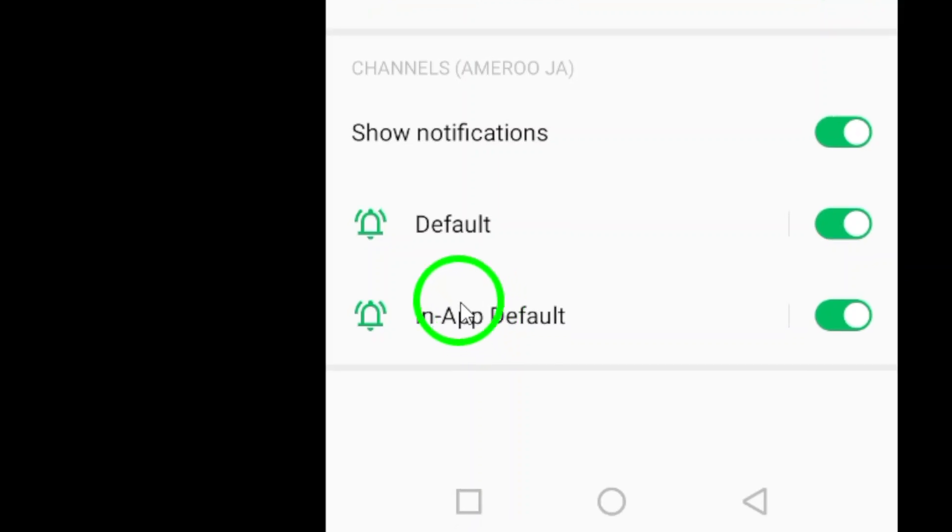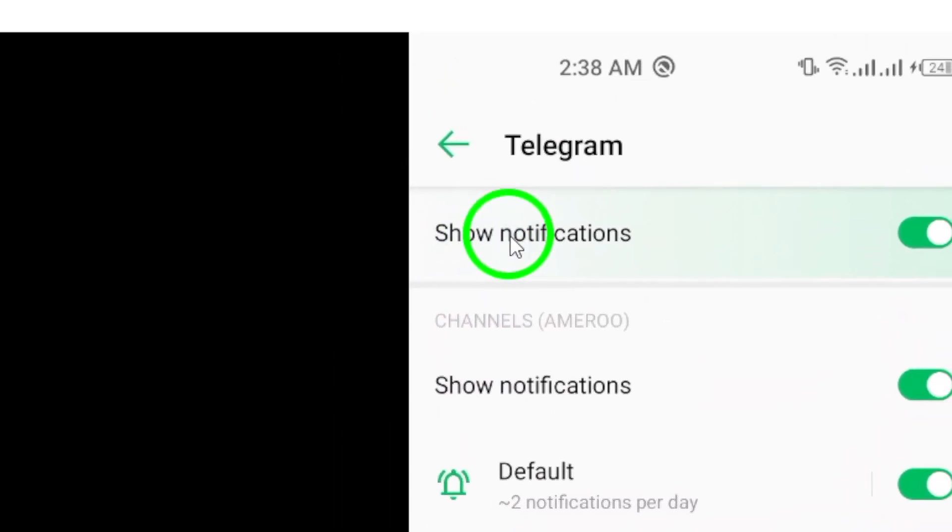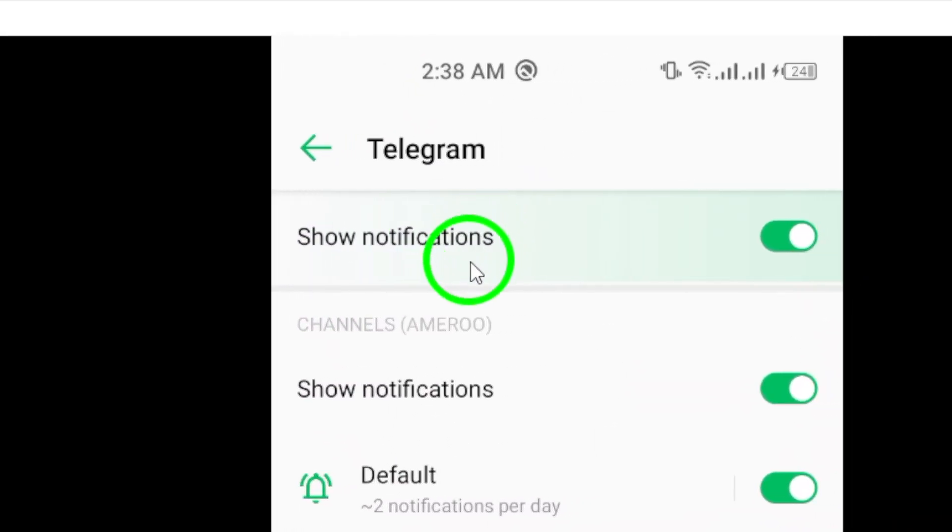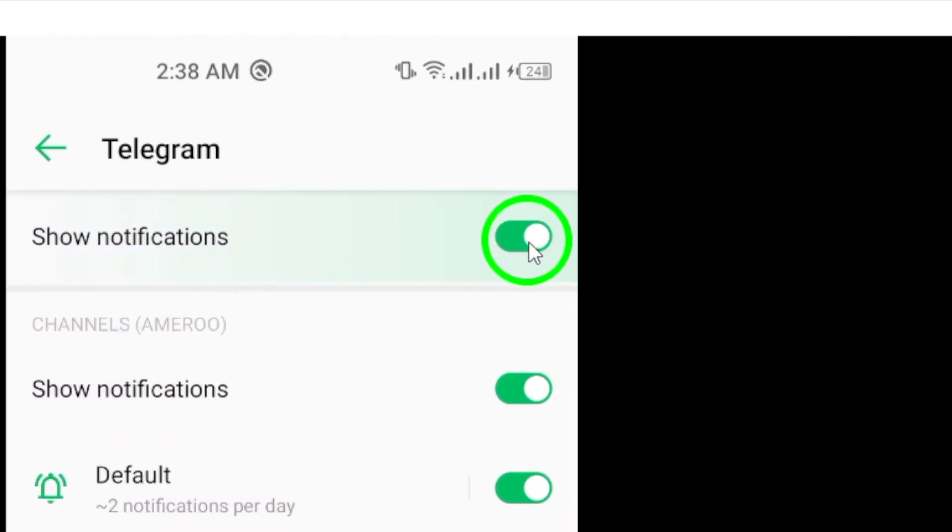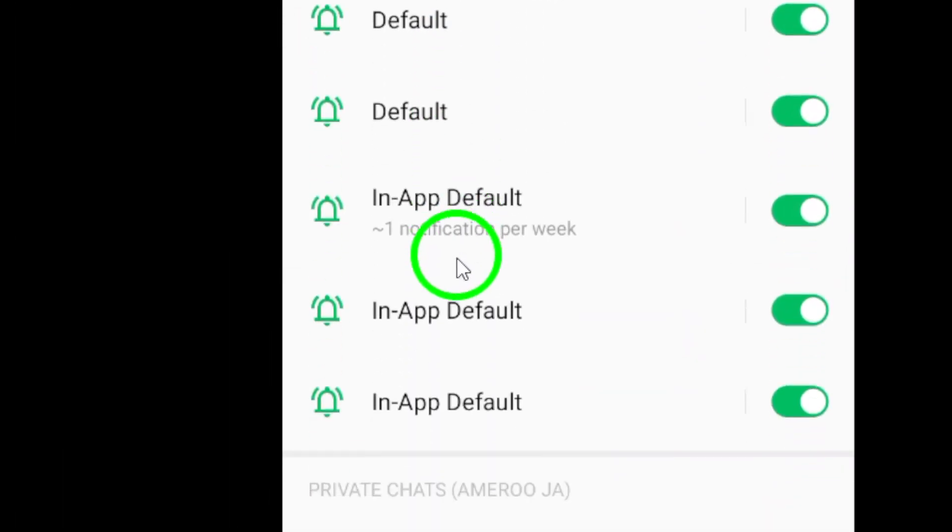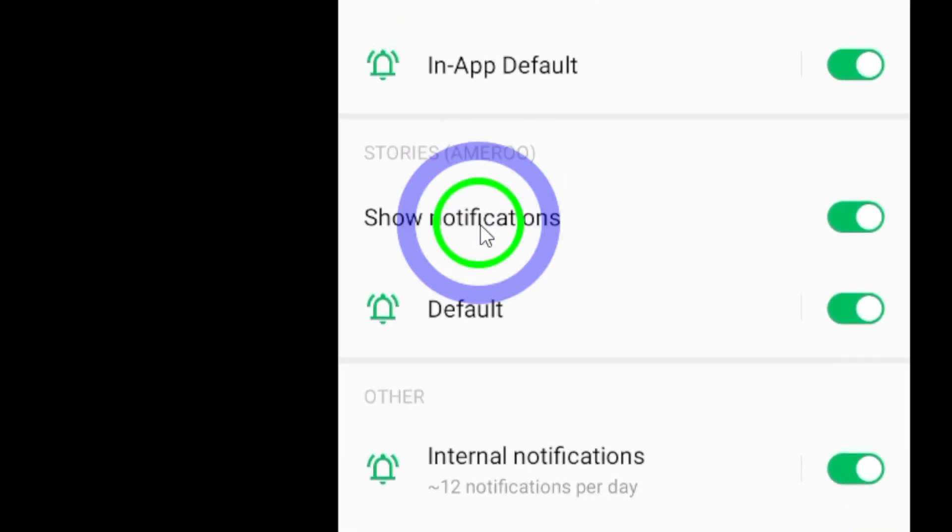Once you're in the Telegram notification settings, make sure to turn on the option that says Show notifications. This will ensure that you receive notifications for incoming calls on the app.